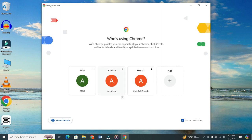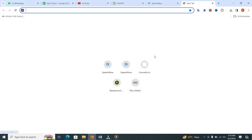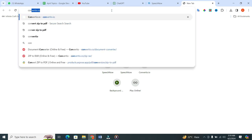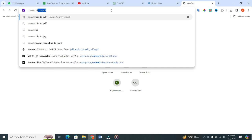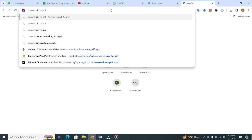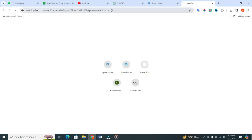I will open Chrome browser. Once you are in, click on the search bar. Now, type convert zip to PDF. When you type in, click on the enter button.